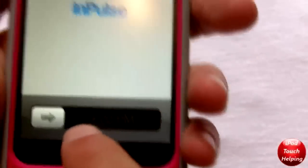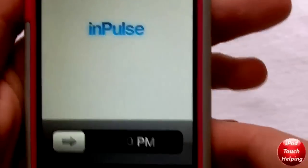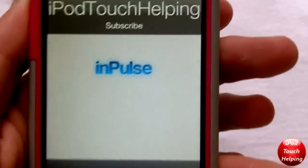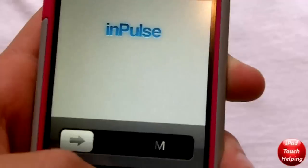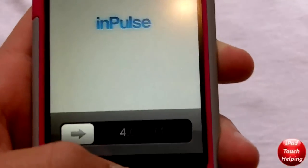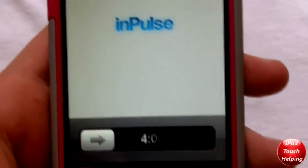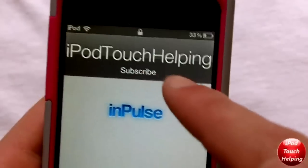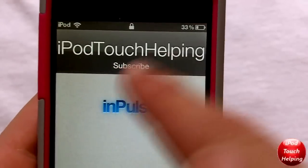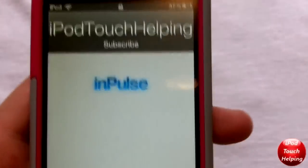Basically what it lets you do is very simple — instead of having 'slide to unlock' it now shows the time of the day. The reason I decided to show you guys this tweak is because usually you know this would be pretty useless — why not just have 'slide to unlock' down there?